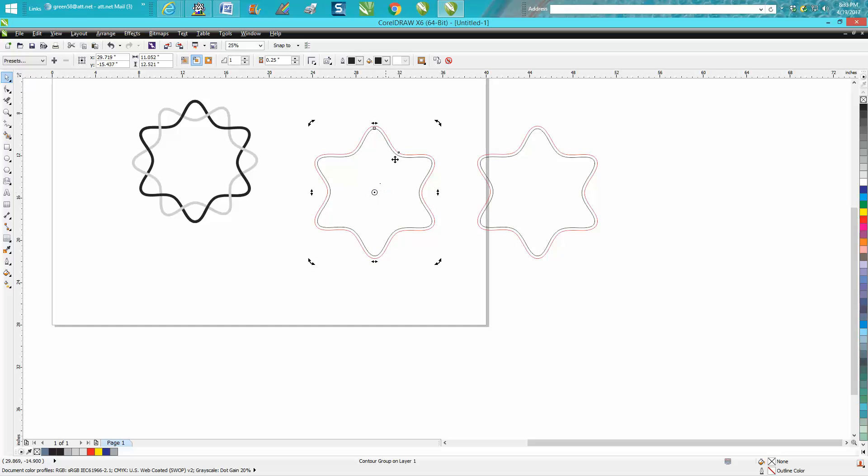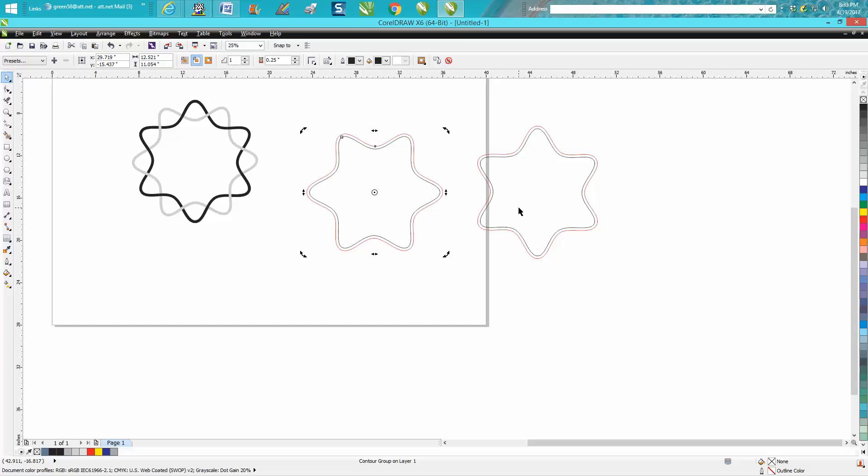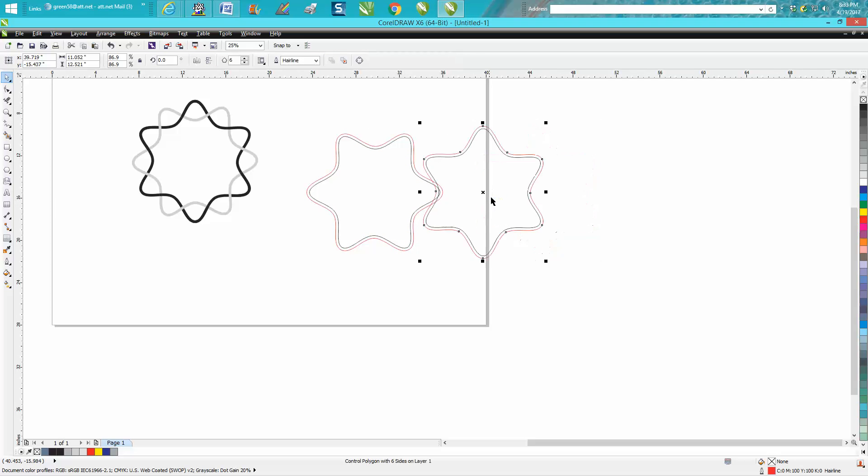Then rotate this one. Kind of get it to look like that. That looks pretty good.